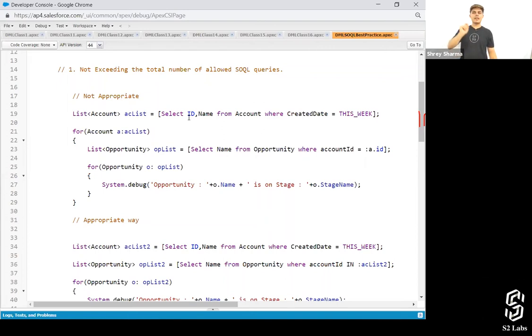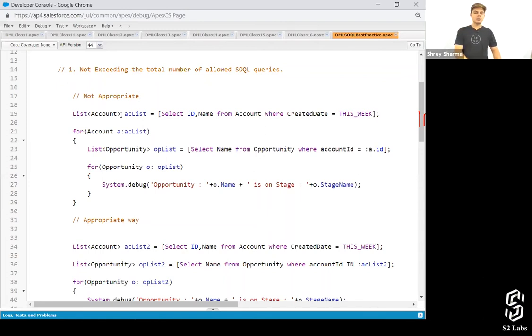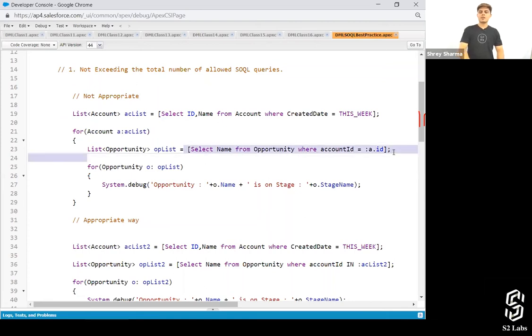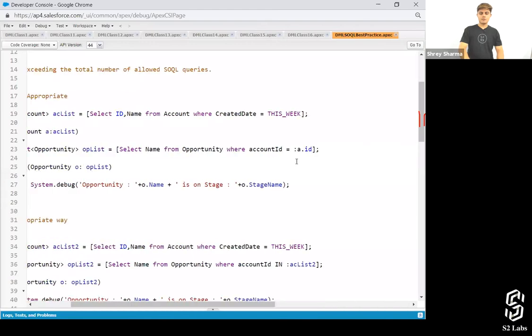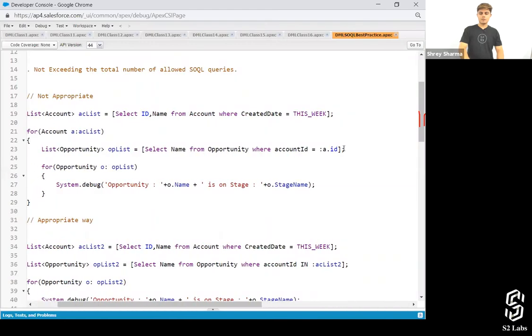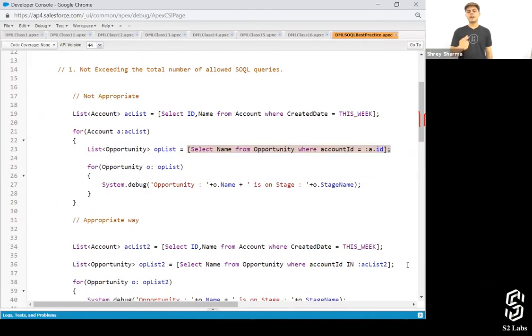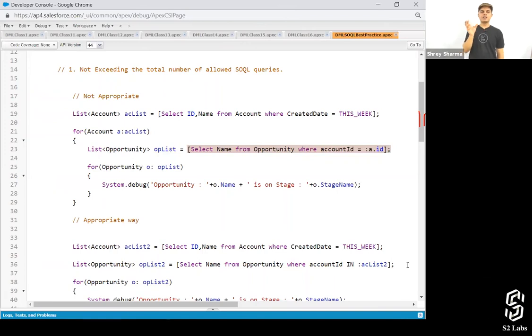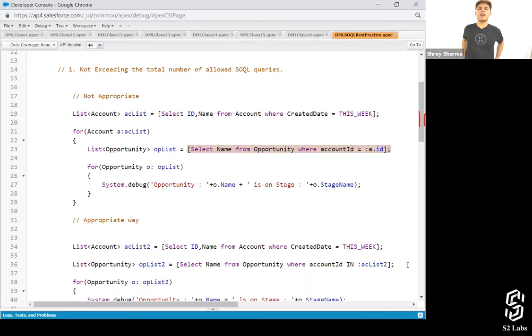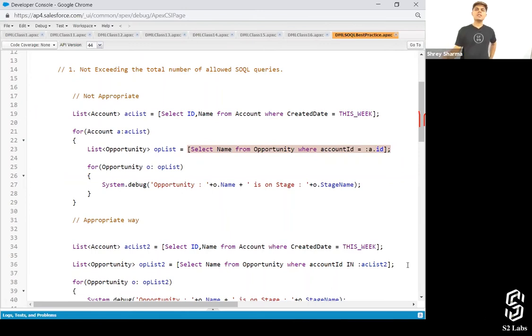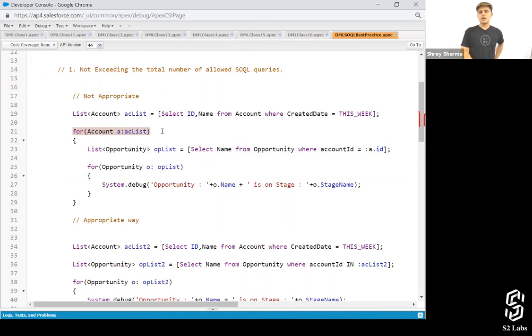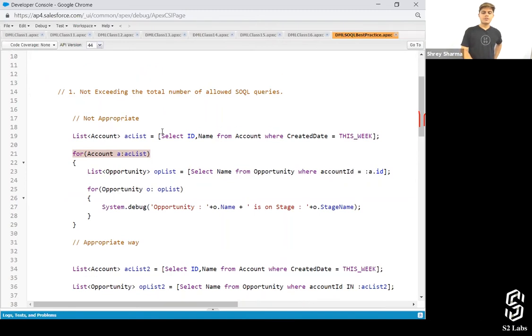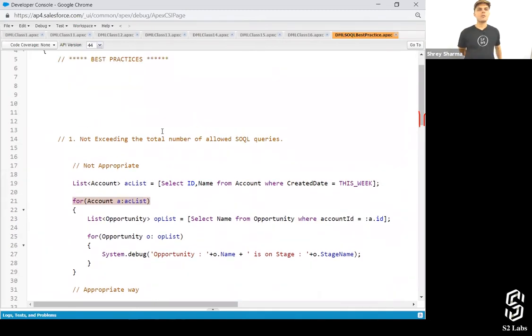So you should never ever write down an SQL query inside a loop. That's exactly what we're done. We have done over here. We have written down an SQL query over here: Select name from opportunity where account ID equals to a dot ID. So this is a query which is written inside a for loop. This is not correct. This is not appropriate. What should we do?